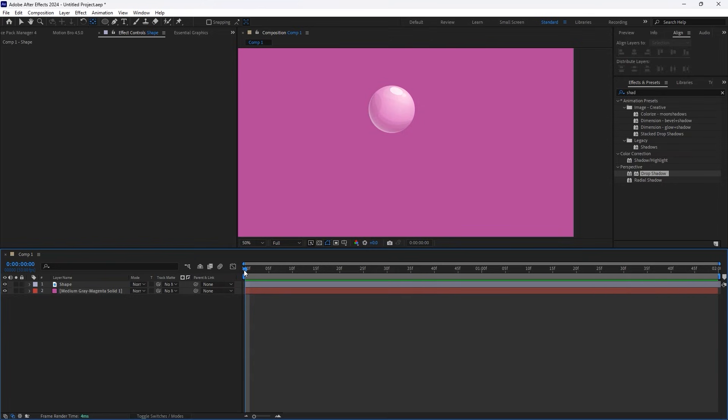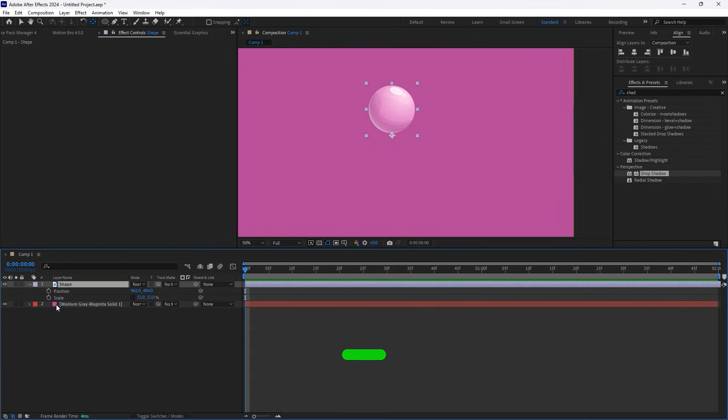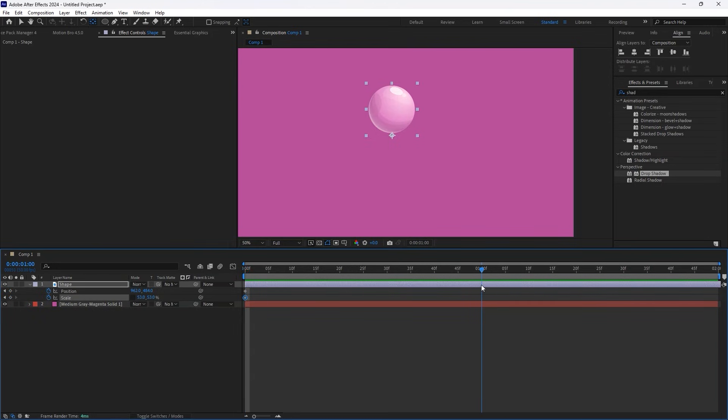To animate the bounce, open the Position and Scale parameters by pressing P for Position and S for Scale. At the zero mark, add keyframes for both Position and Scale. Move to the one-second mark and add the same keyframes.